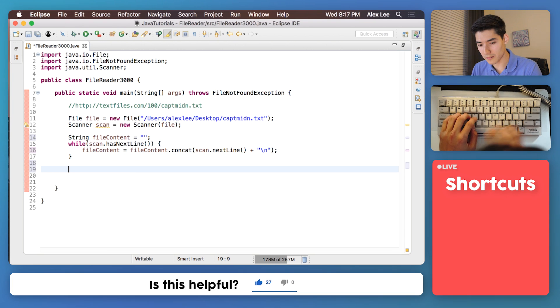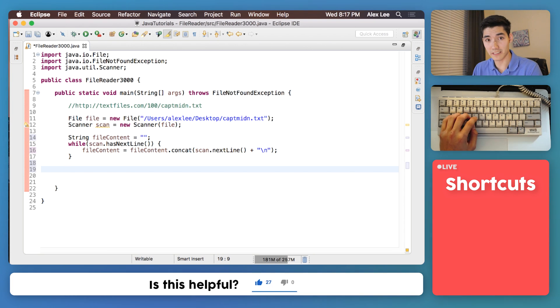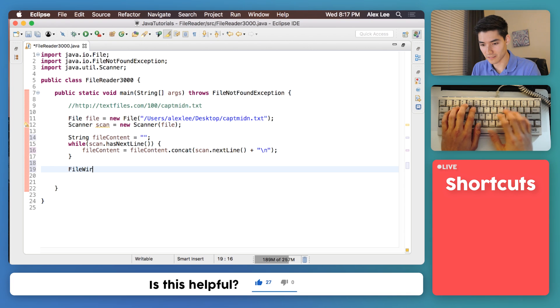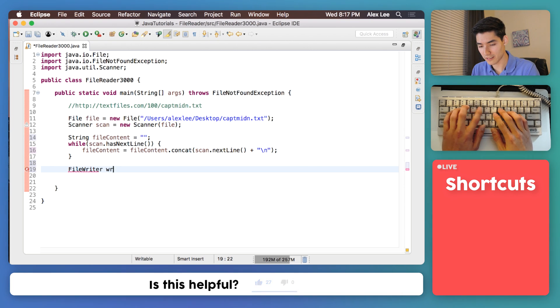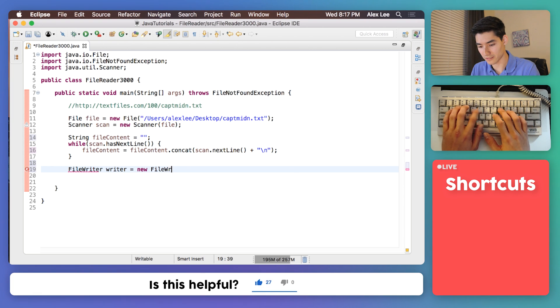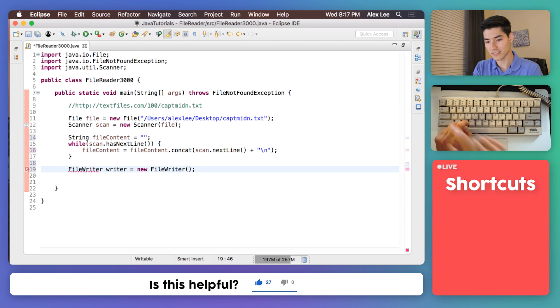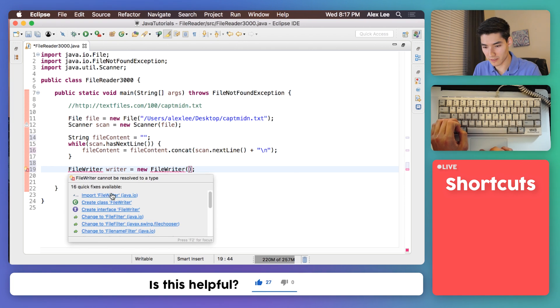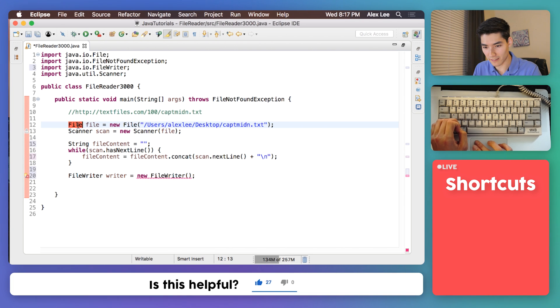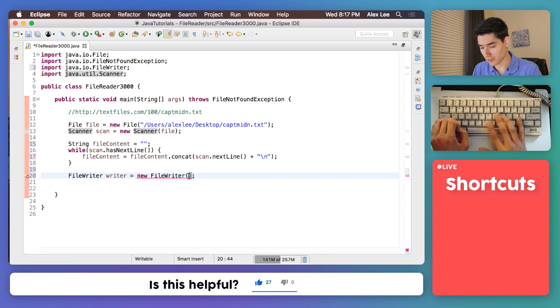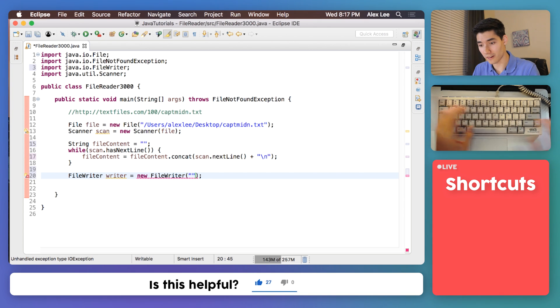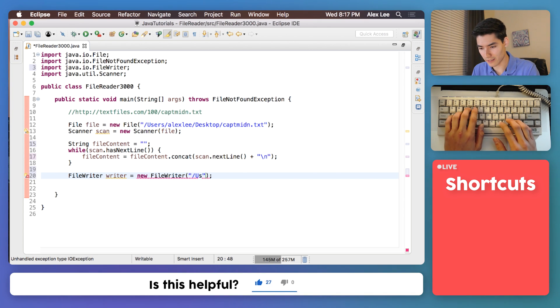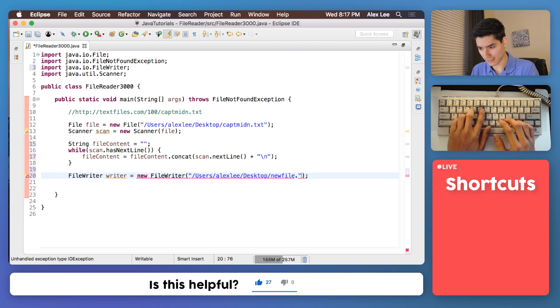To write that file I promised we would do is super easy in Java. It's called a file writer. File writer, we'll call it writer equals new file writer. Done done equals done done. Hey we're going to use it. Let's import that just like we did for file and scanner and we want to add the path of the new file. And we'll just put that on our desktop as well and we'll call this new file dot text.